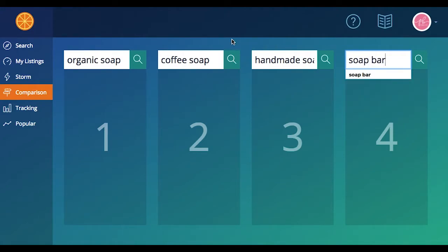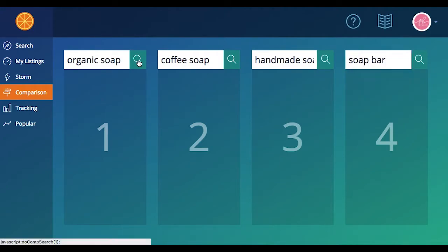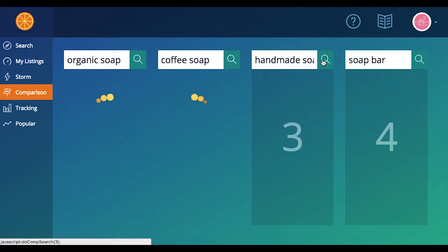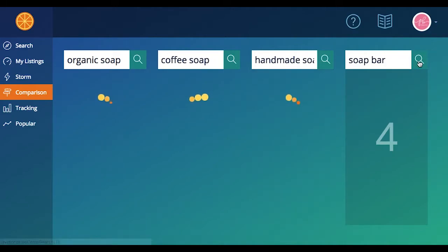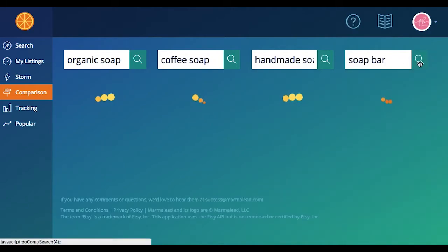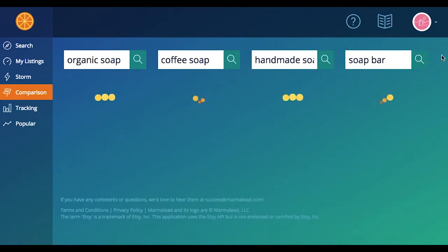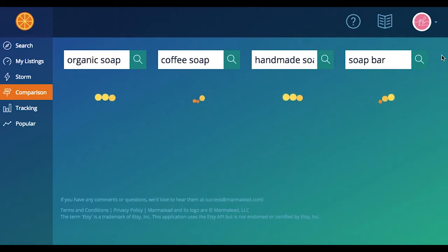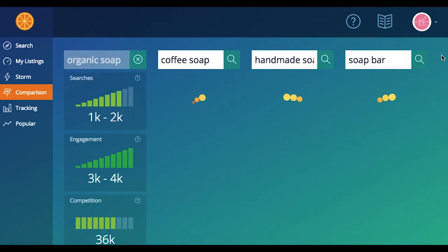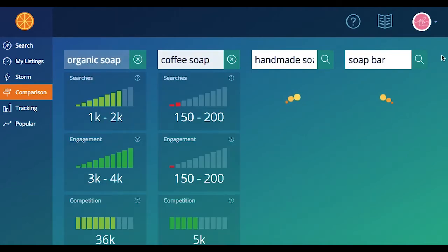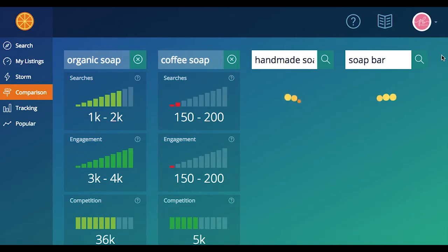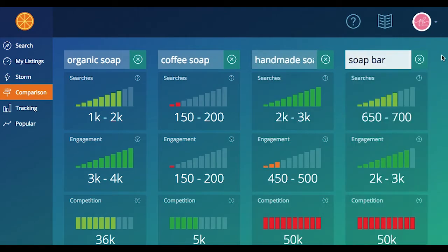And then go back and click these magnifying glasses and wait for the results to roll in. Here we go. Perfect timing.